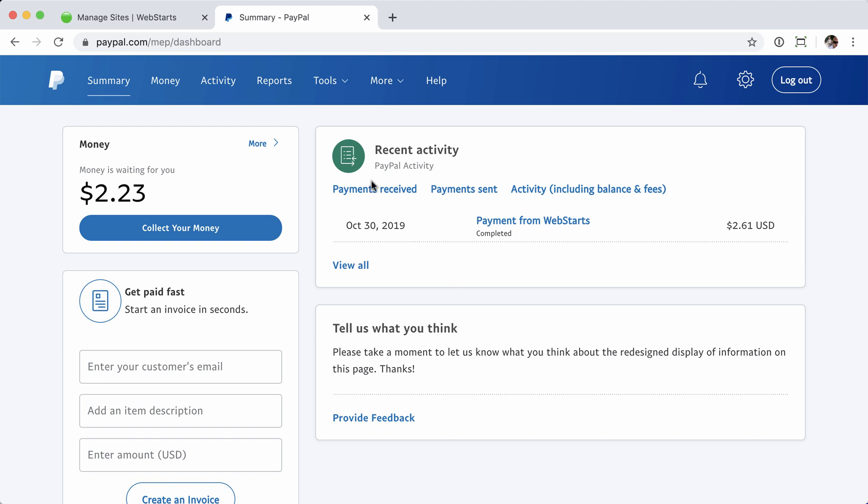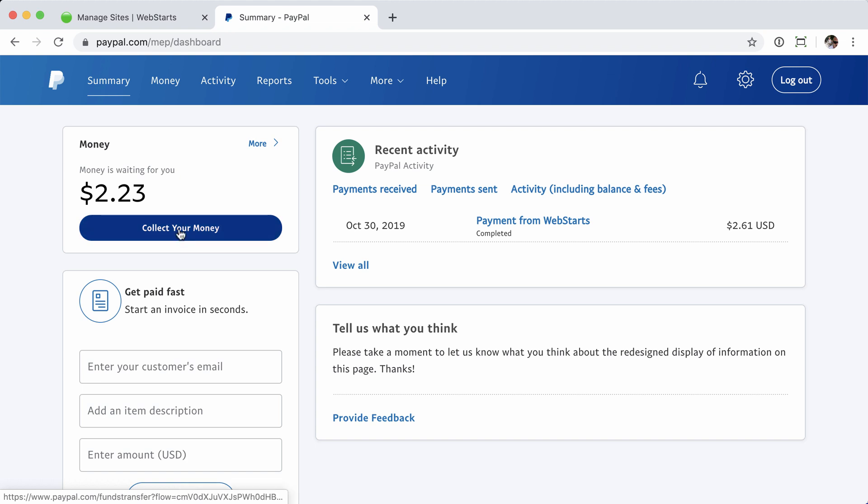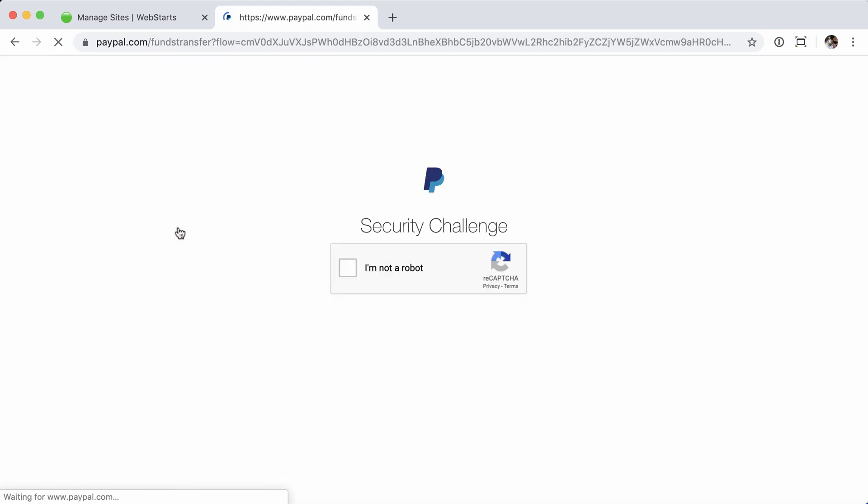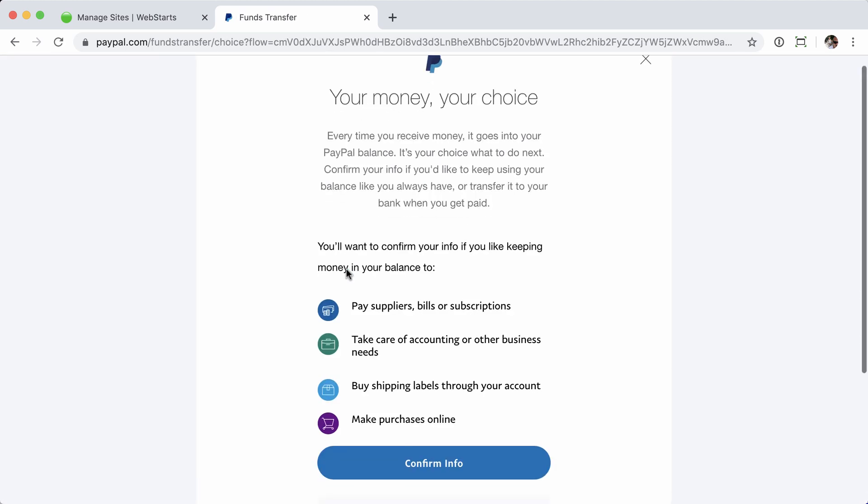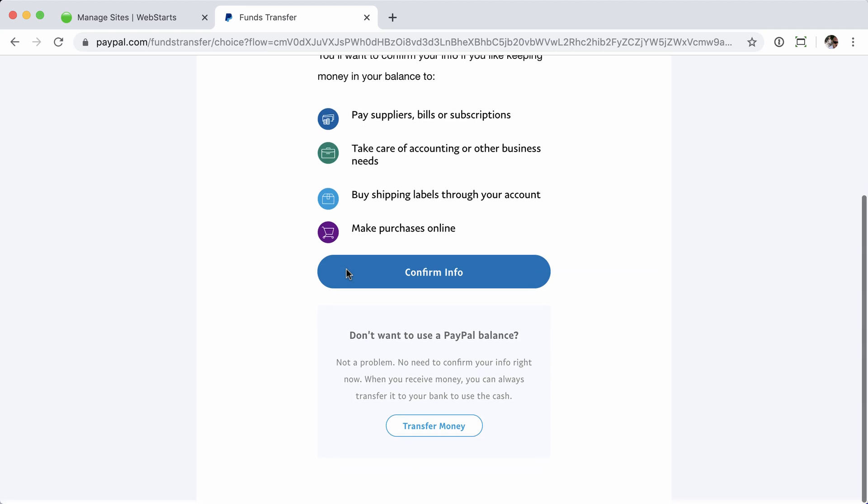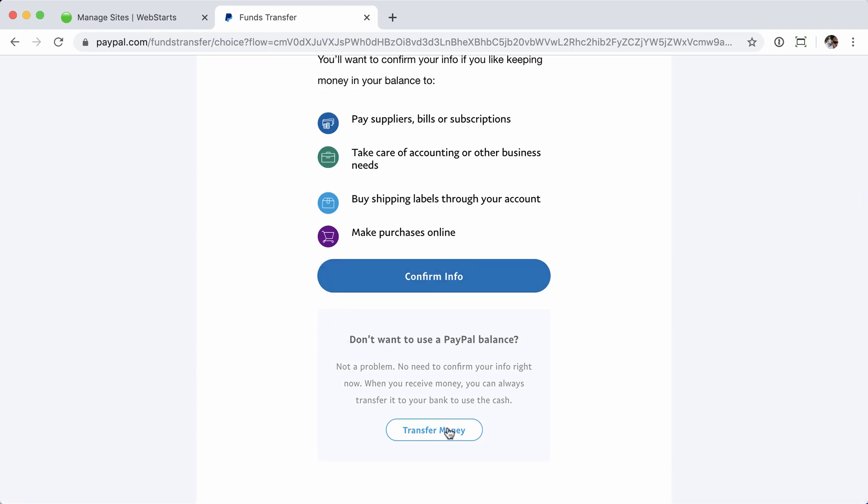Once inside, you'll see your PayPal balance listed in the upper left-hand corner with a button below it, Collect Your Money. Click on that. We've got to prove that we're not a robot, and then scroll down and look for the Transfer Money button. Let's click on that.